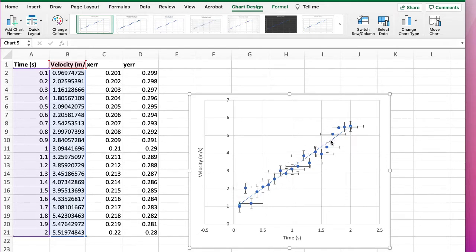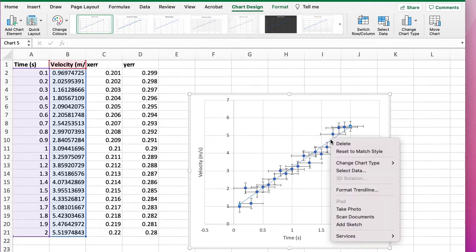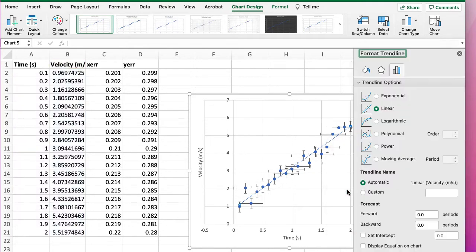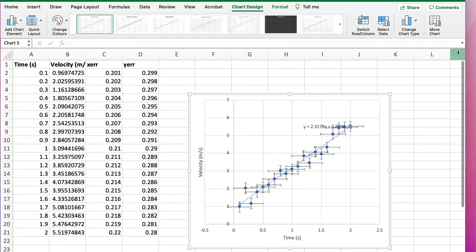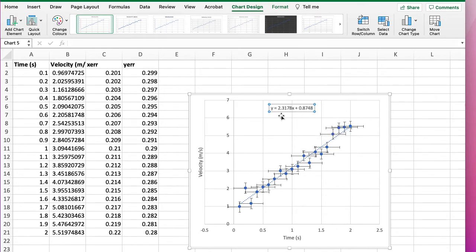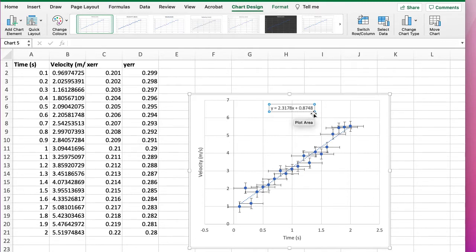You can see what the values are if you click on the trendline and then format trendline here with a right click. We can get it to display equation on chart.